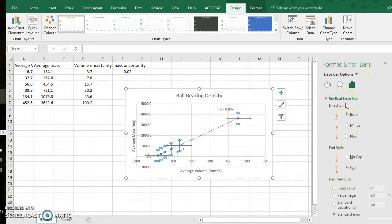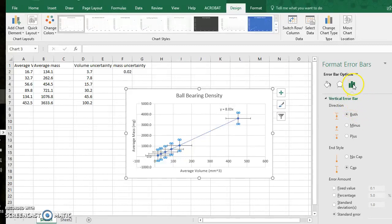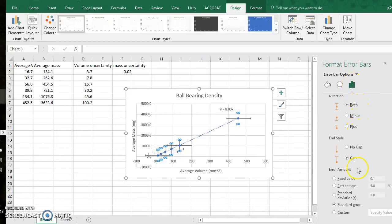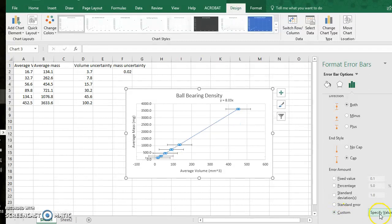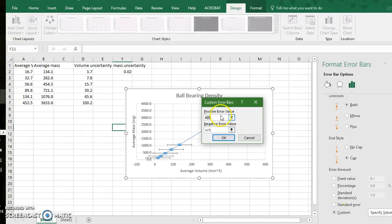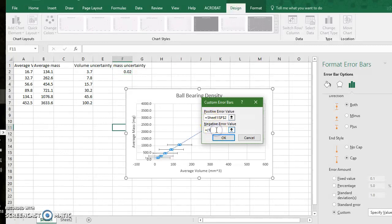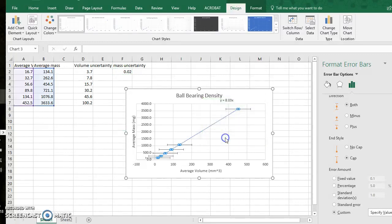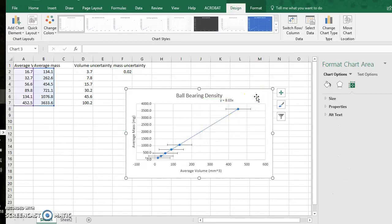Right now I will be editing my vertical error bars which will be represented by the uncertainty I have in the mass values. So under the green vertical bars I will scroll down to custom, specify value and in this case my positive I will be up 0.02 milligrams and then my negative error will be 0.02 as well. So I click ok. You can see these make the error bars quite small.